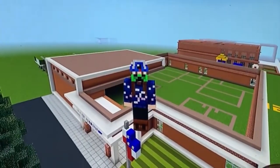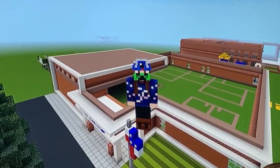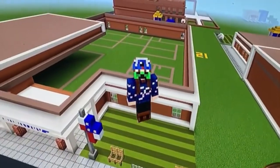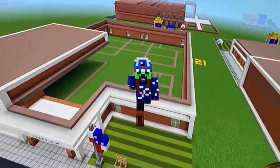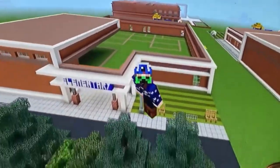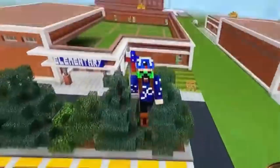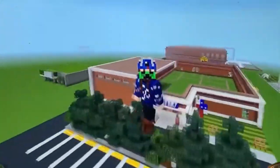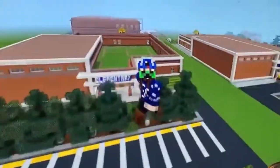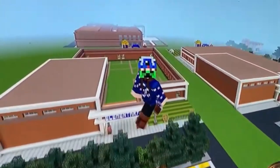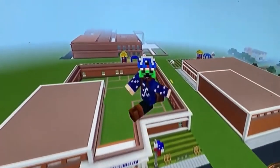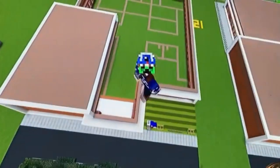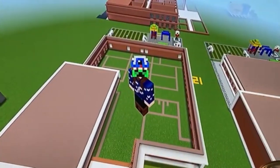Hello everybody! In this video I'll be showing you guys how to make the interior of your elementary school here in Minecraft — or I guess my elementary school, but yeah, just the one you made off of my channel.